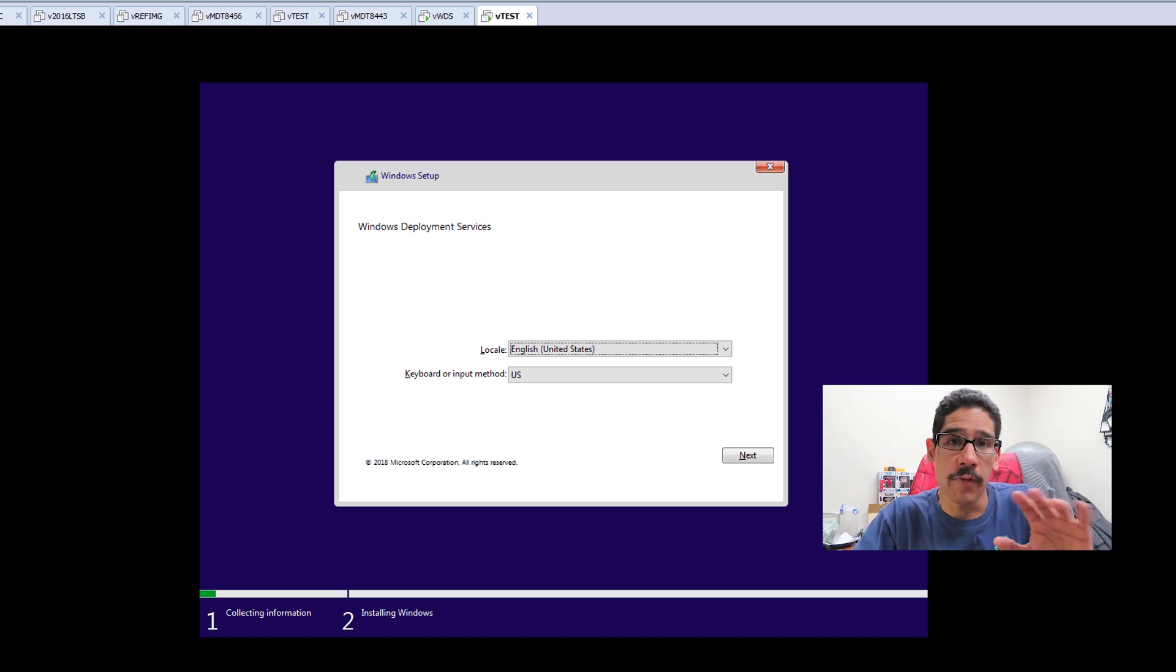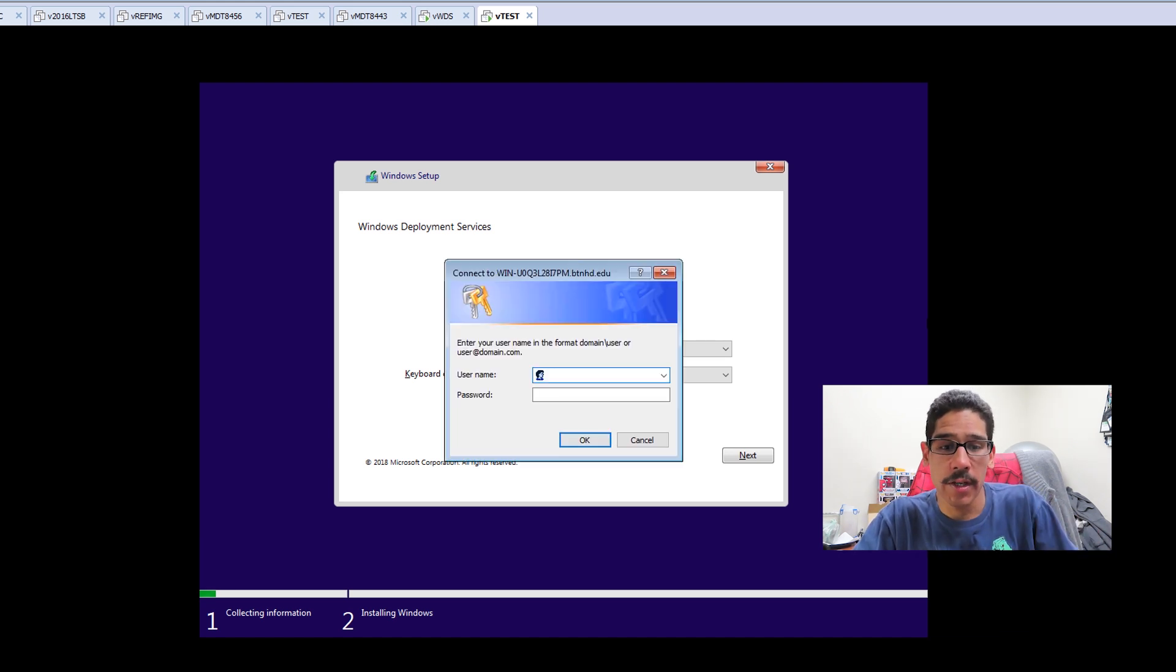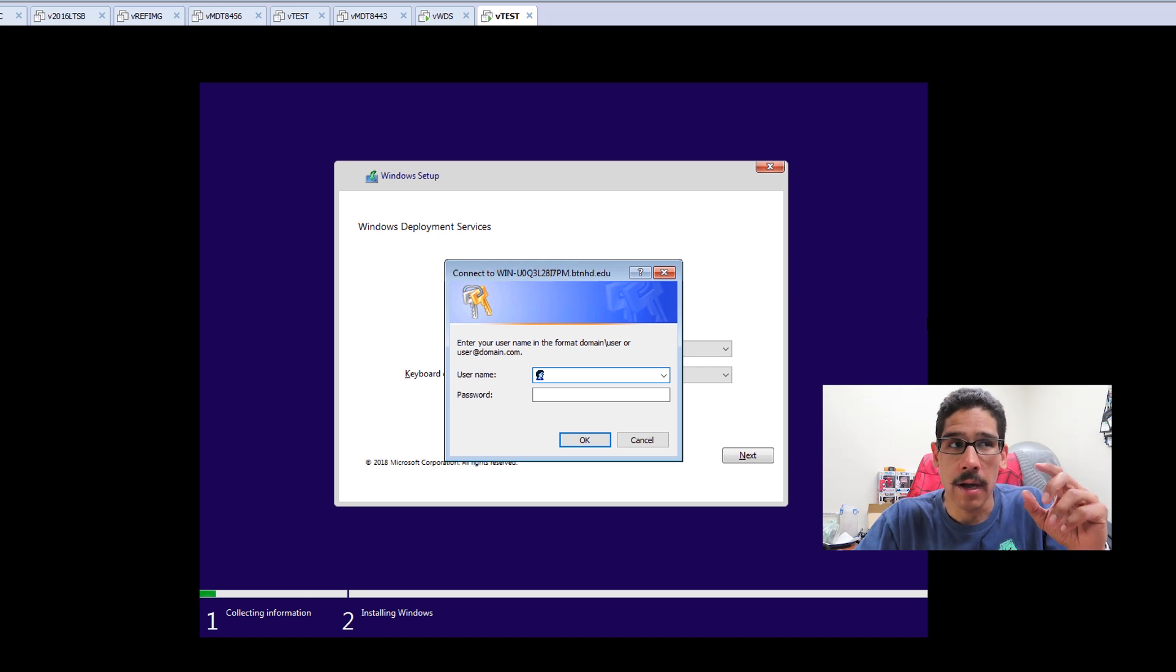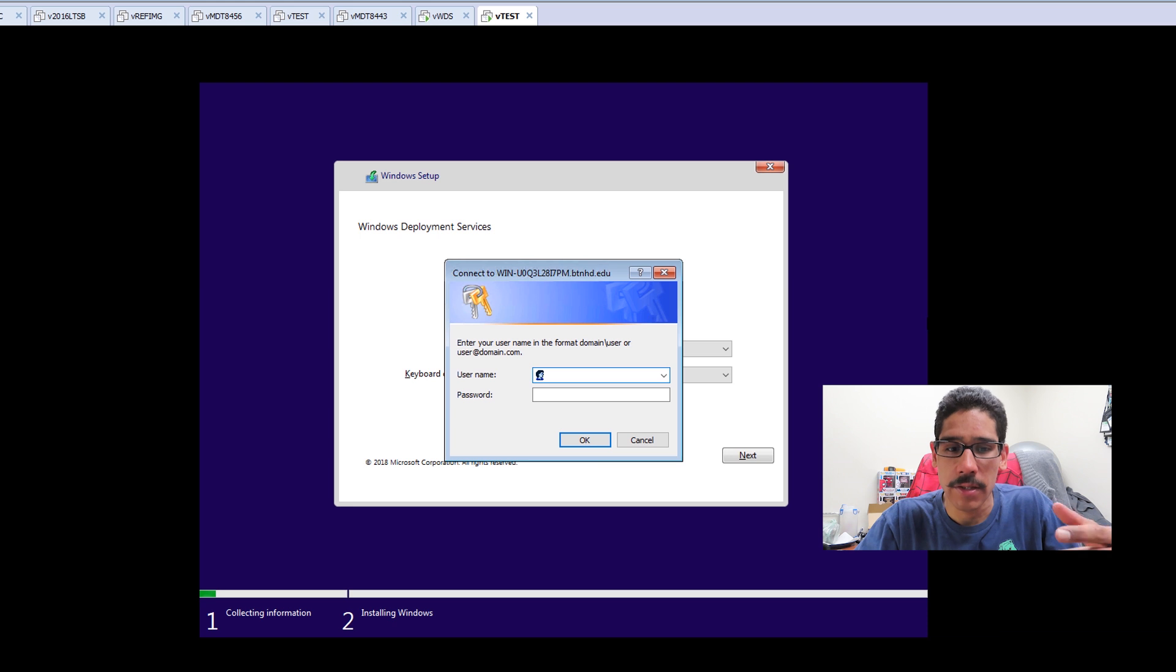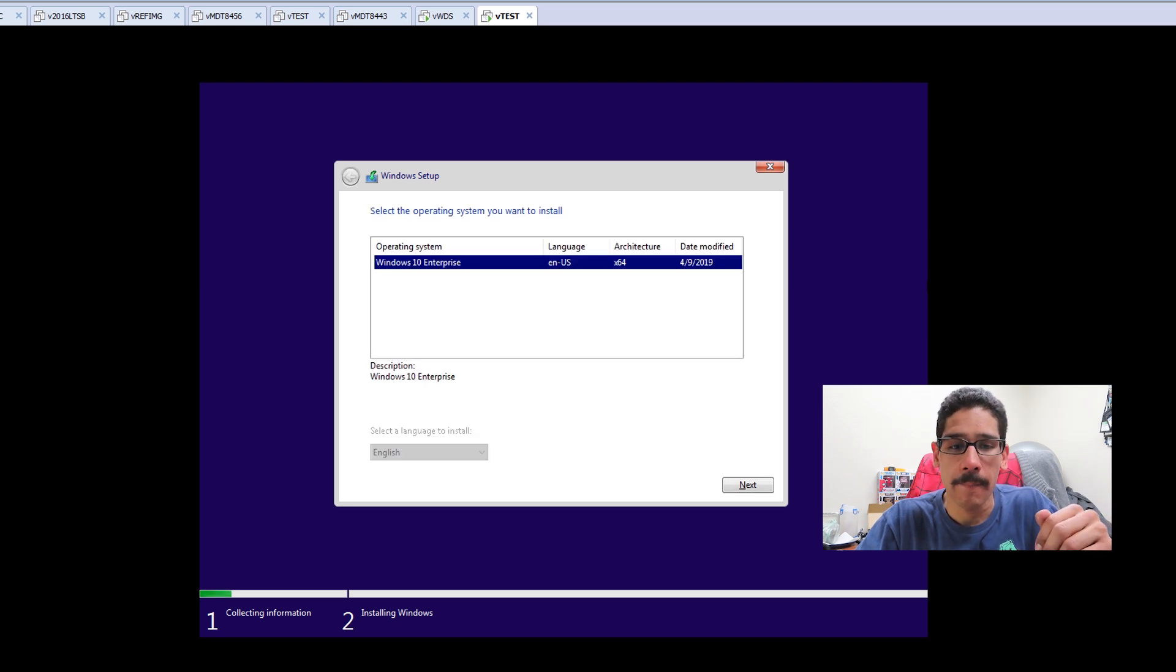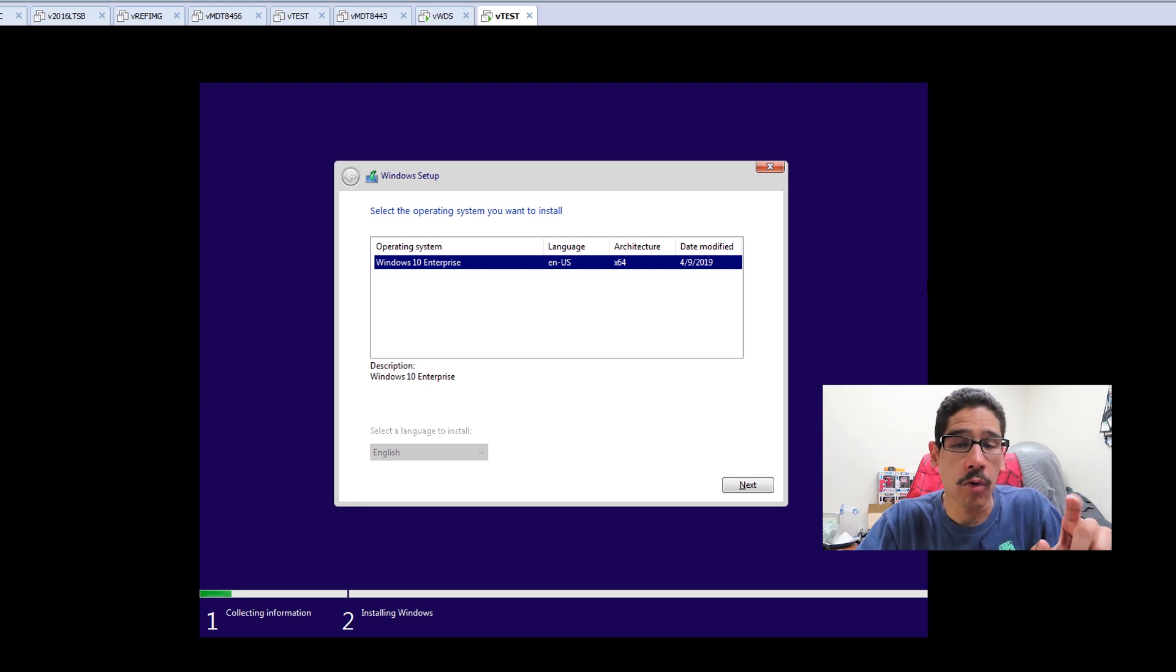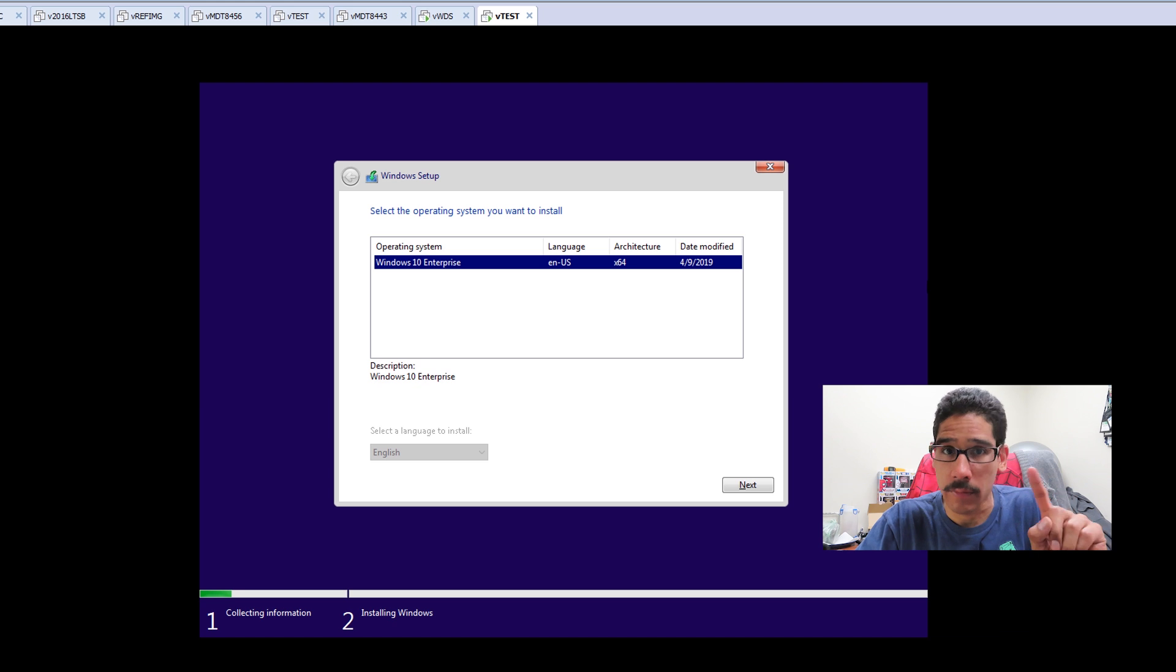Now before it starts, you're going to get a dialog box to log into the machine that is broadcasting the image, your WDS. You're going to log in. Once you log in, hit OK. The username and password that you're using has to have access or full rights within that WDS server.